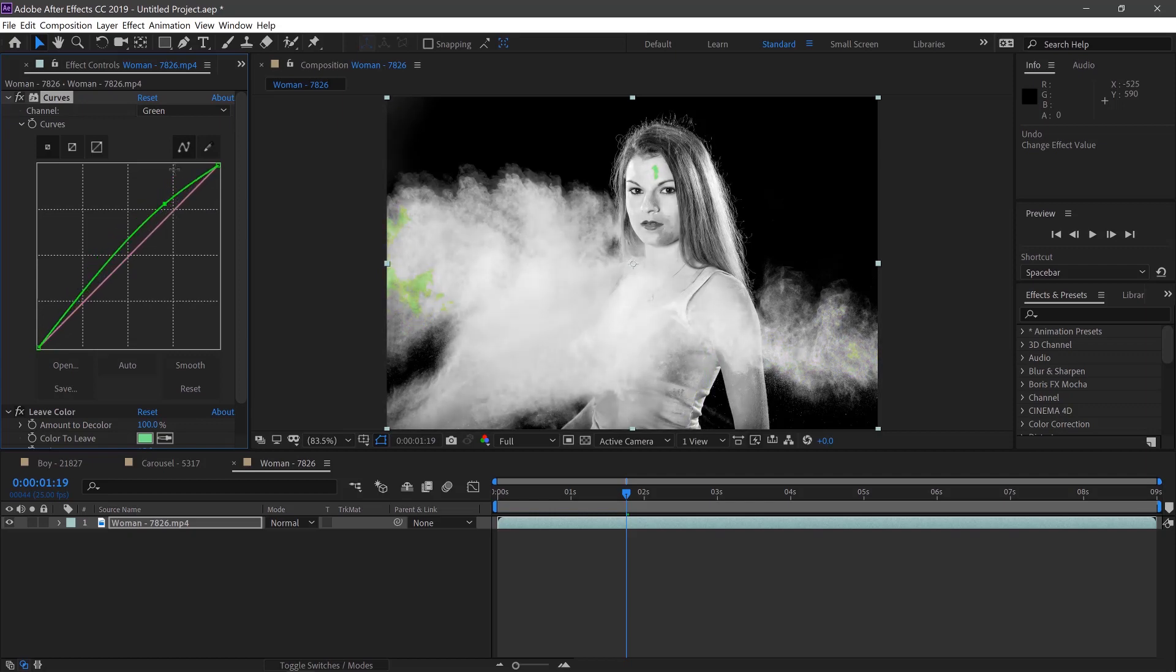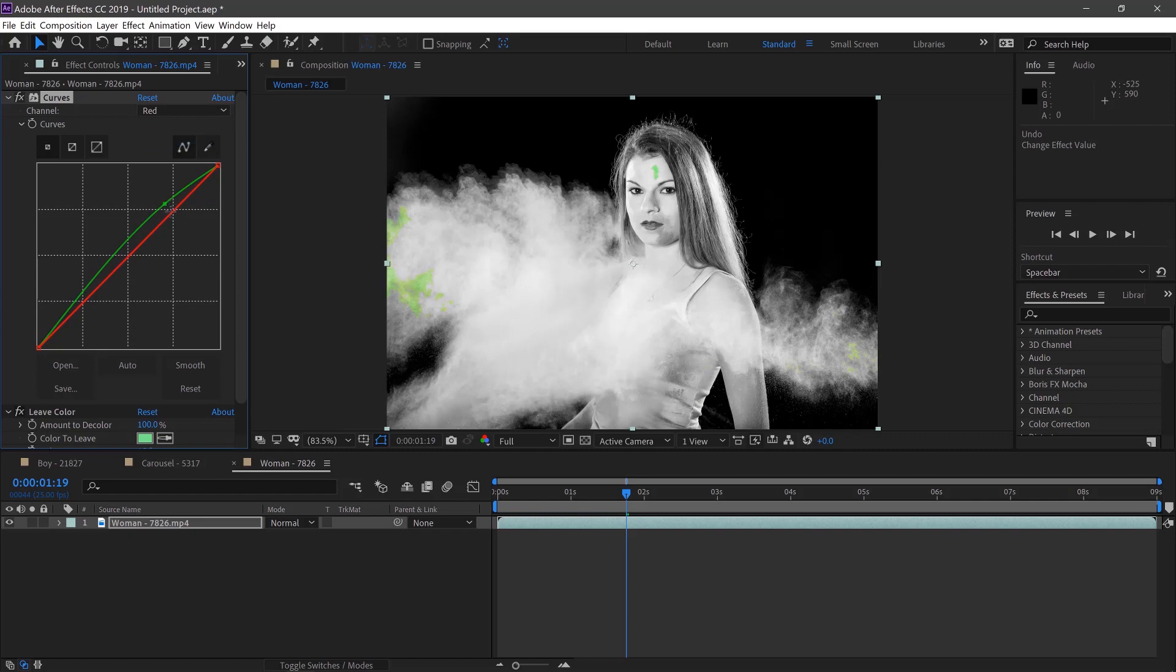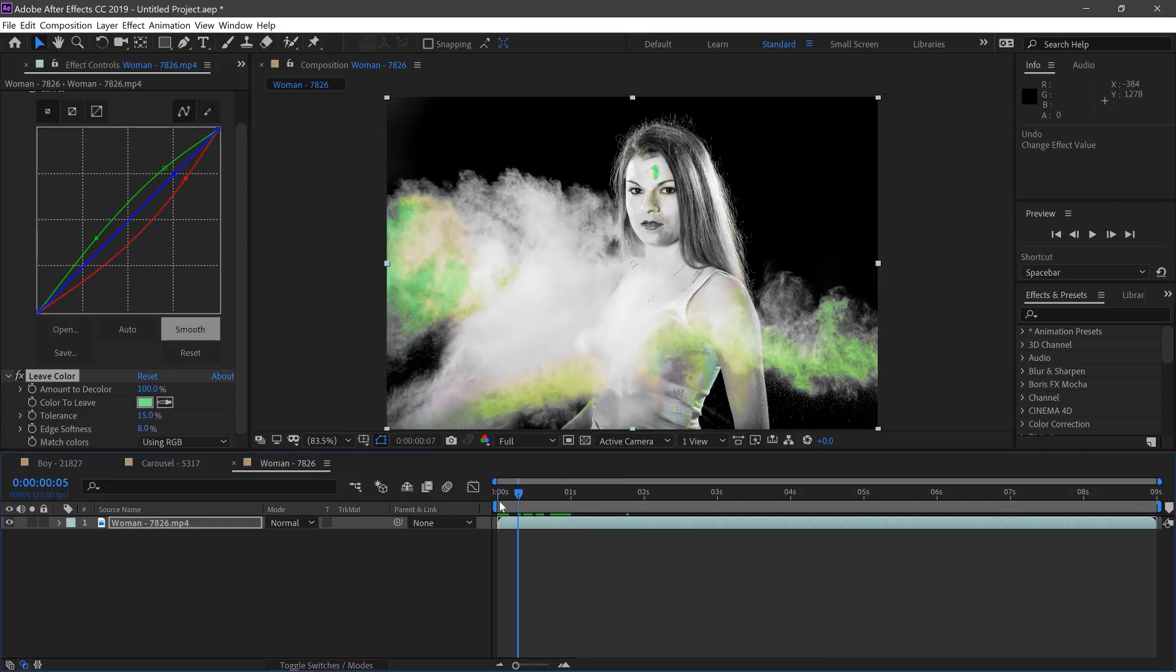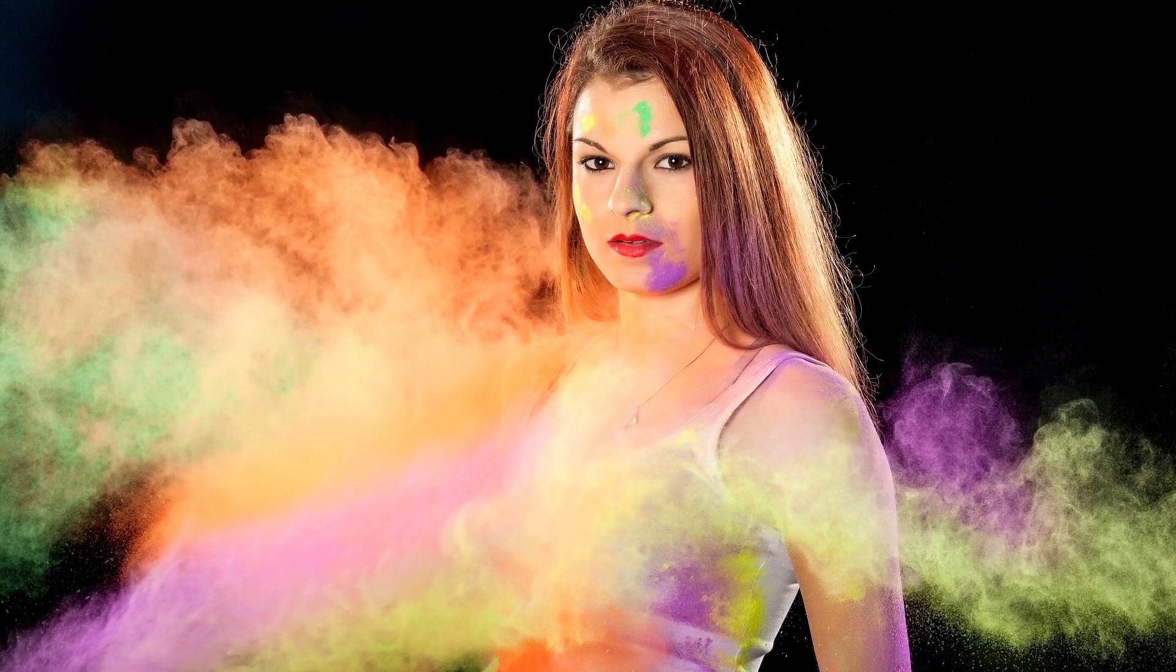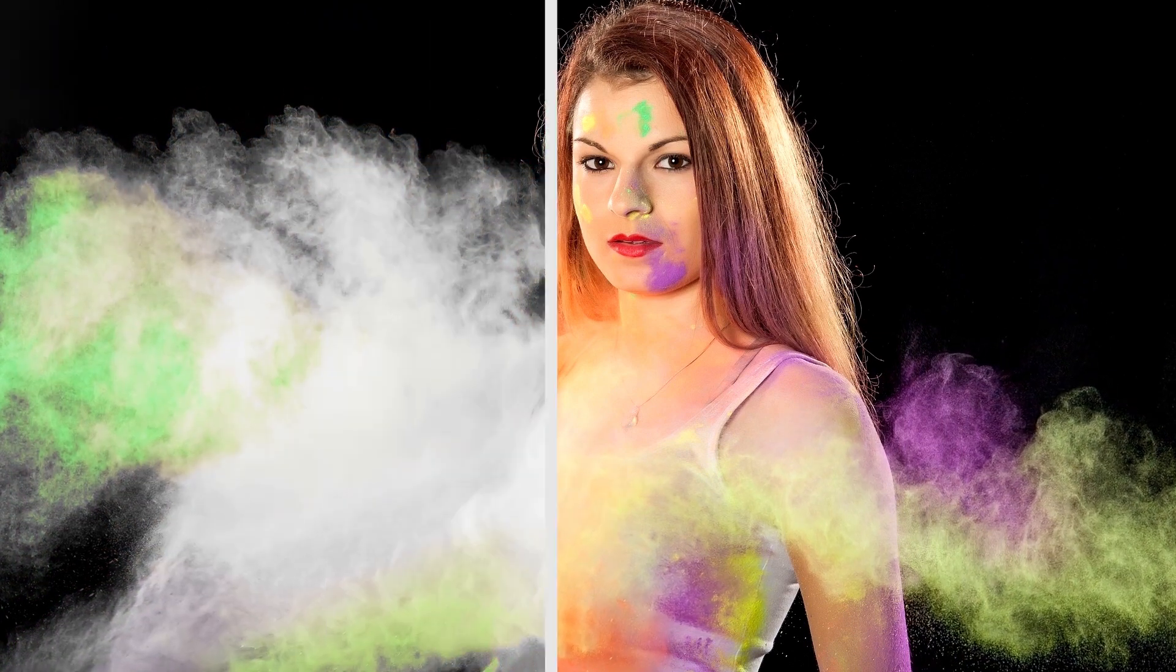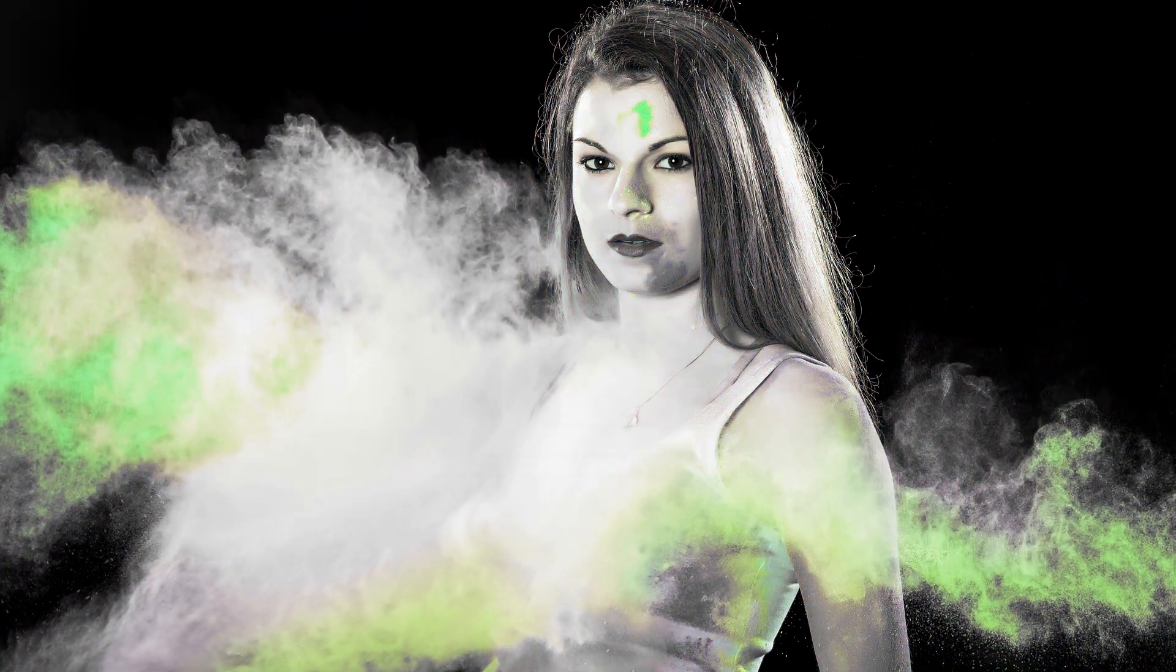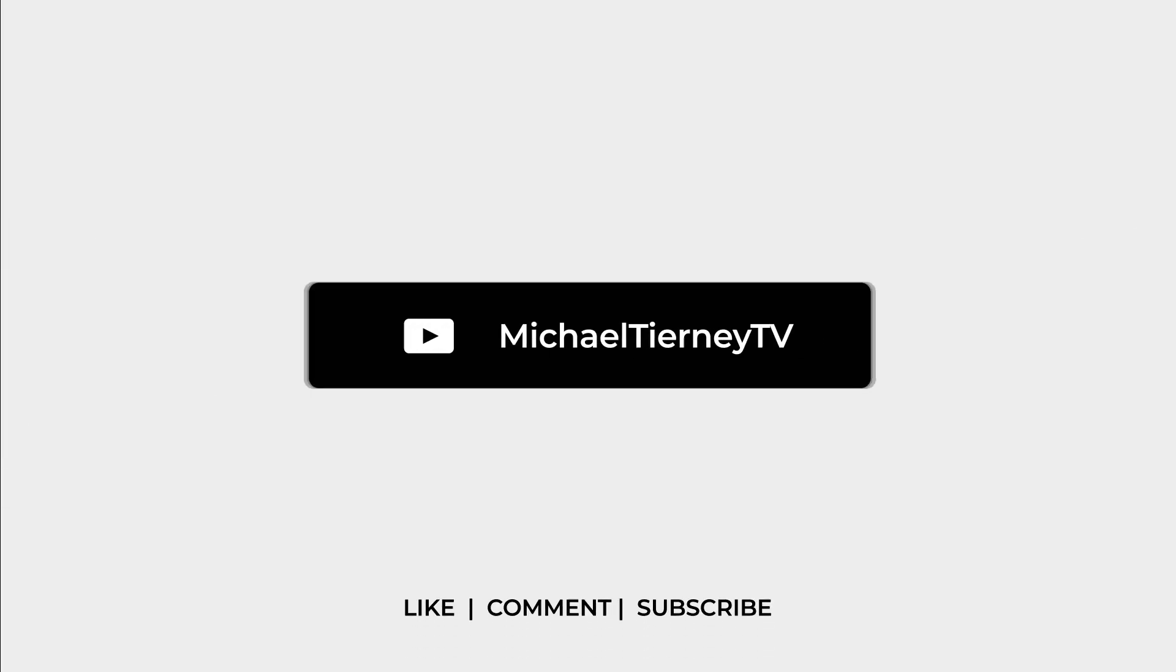We'll pull this up a little bit and pull the reds and oranges down. Then we can play with the edge softness on the leave color and just pull this up a bit to maybe 8%. And there we are, the quickest and easiest way how to isolate one color in Adobe After Effects.